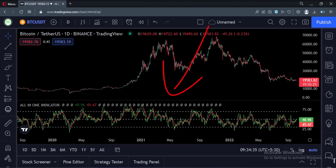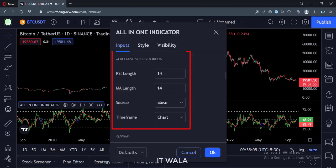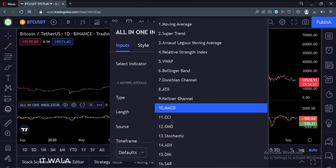As you can see, now our all-in-one indicator has moved to a separate panel below the price chart, and now we can see RSI as expected. These are the RSI inputs. Let's see the MACD indicator.